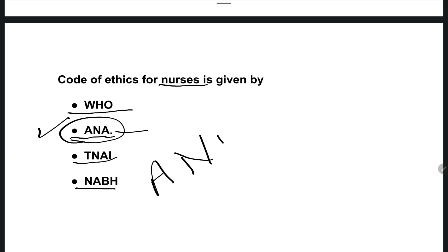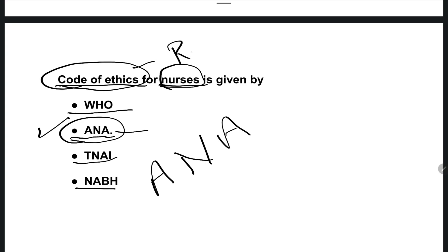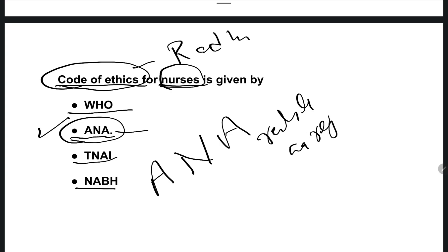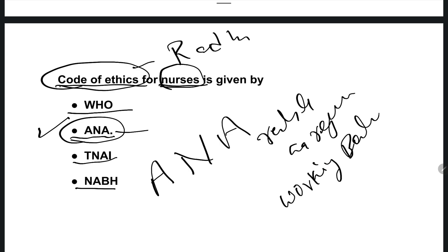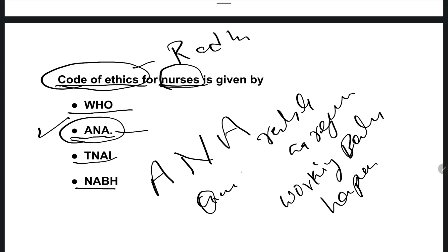Code of ethics are the rules of right and wrong — rules and regulations and working beliefs. Everything is based on quality treatment for the patient, as well as the safety and security of nurses. That is the code of ethics.